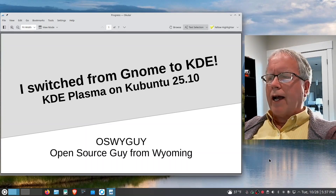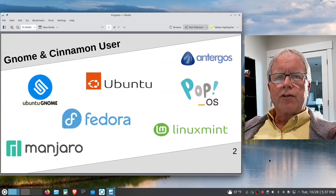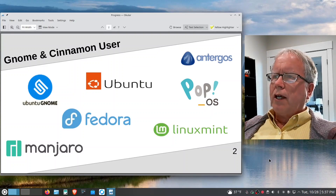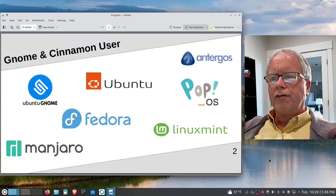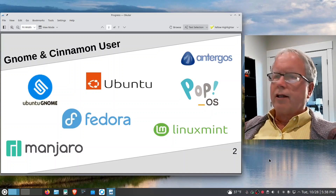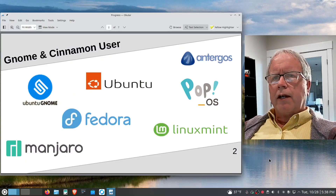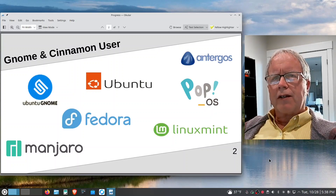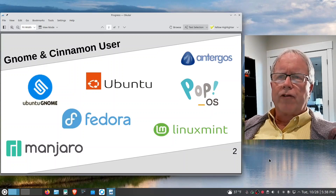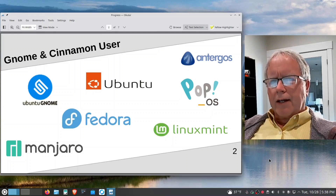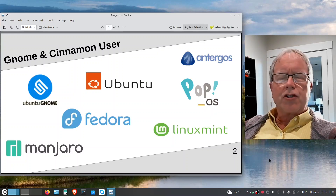I go by the name OSYGuy. I'm an open source guy from the state of Wyoming. Over about a dozen years I've been using several different Linux distros, and almost all of them use the GNOME desktop environment, with the exception of Linux Mint which uses the Cinnamon desktop environment. Both of those experiences are quite similar and familiar feeling.